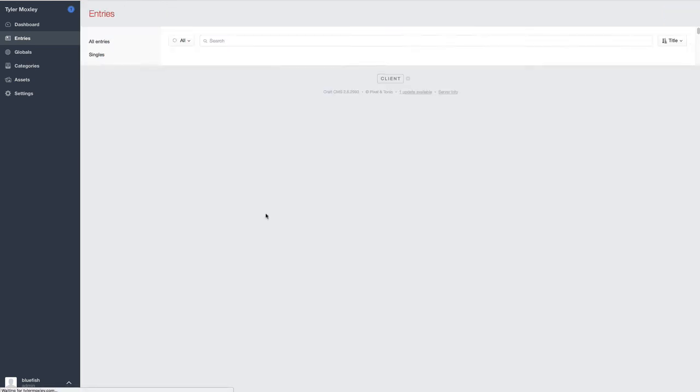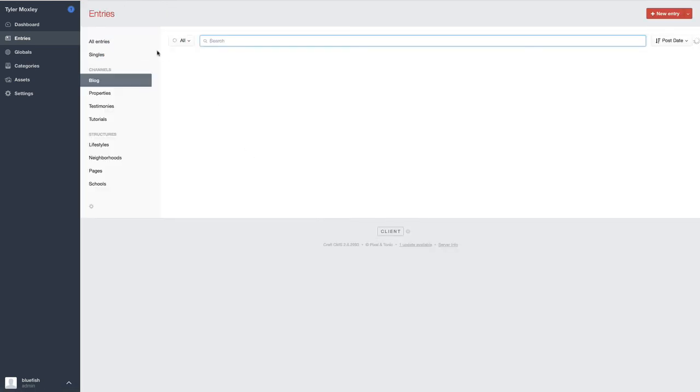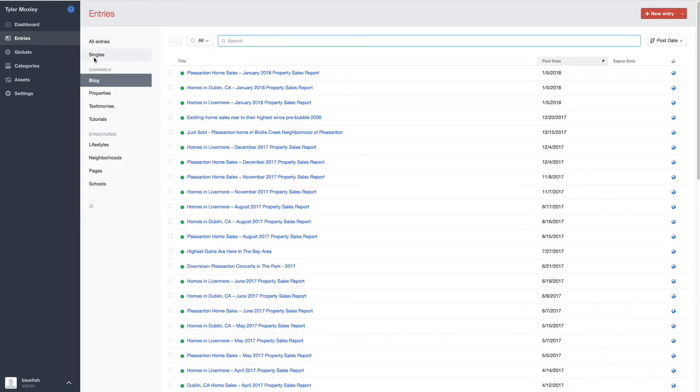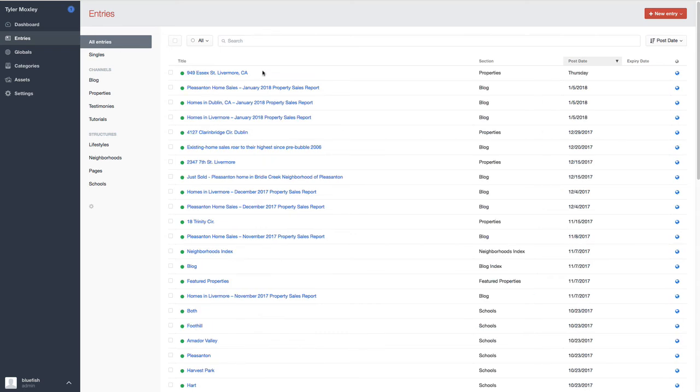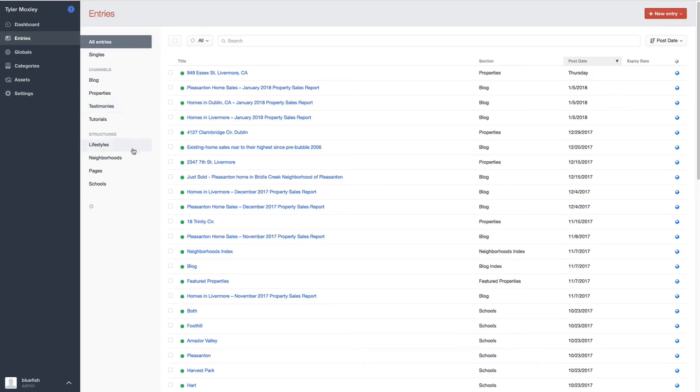But outside of that, this is a fairly complex setup from the standpoint of developing a site, but we try and make it super simple. So you have channels for the blog entries, channels for the properties, channels for the testimonials.